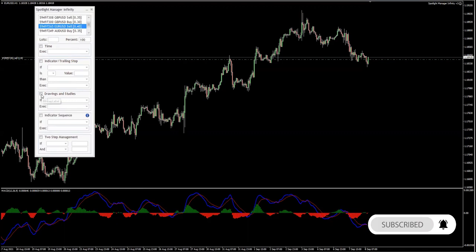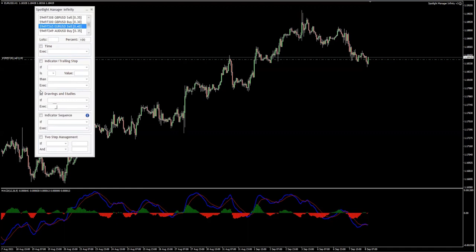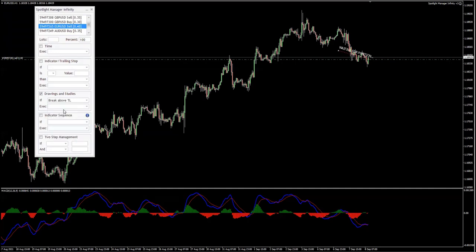Then I move on and tell the software what I would like to be using, which is drawings and studies. The condition is very simple: if the price breaks above the trend line. Once you select the type of drawing you want to be working with, there will be an element appearing on the chart.